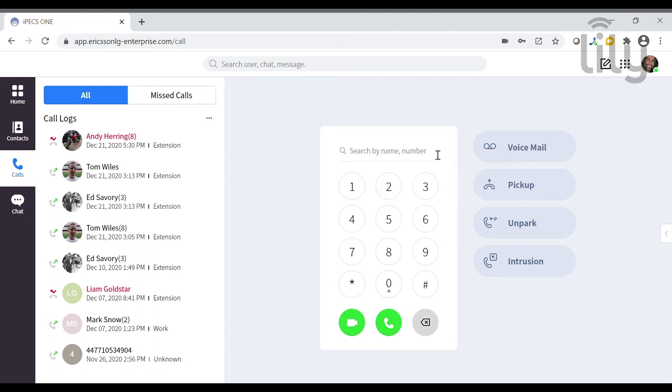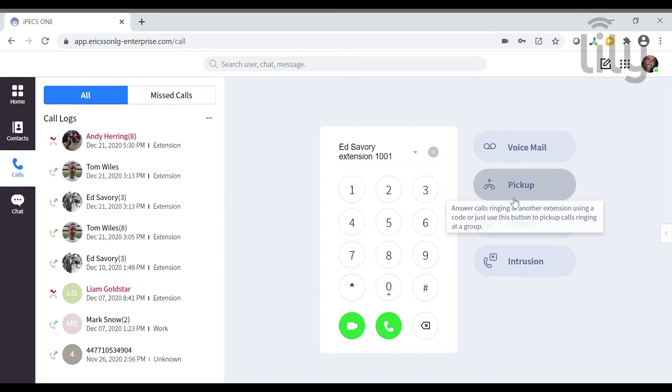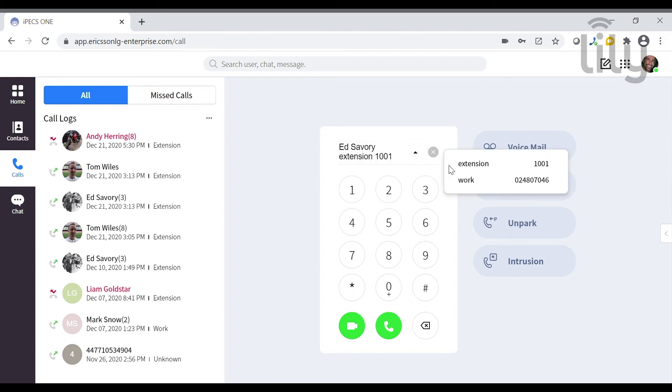If you want to make a call to a contact, you can search that contact by name. In this case we will search for Ed. You can then choose if you want to call Ed's extension number or his office number.